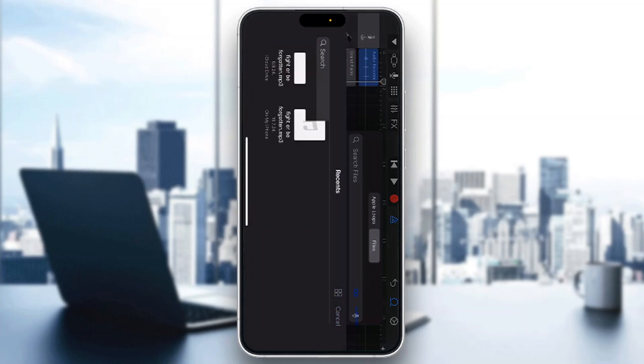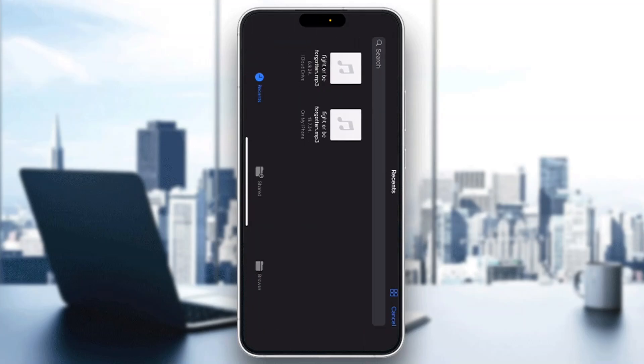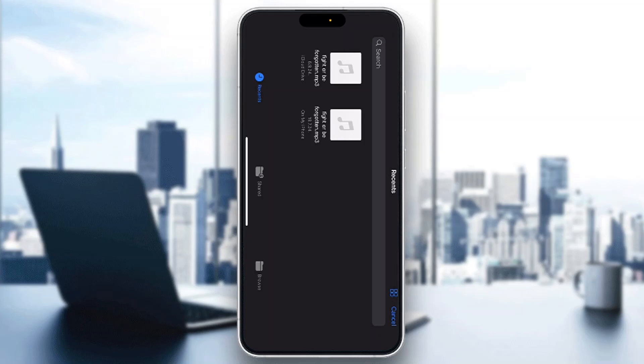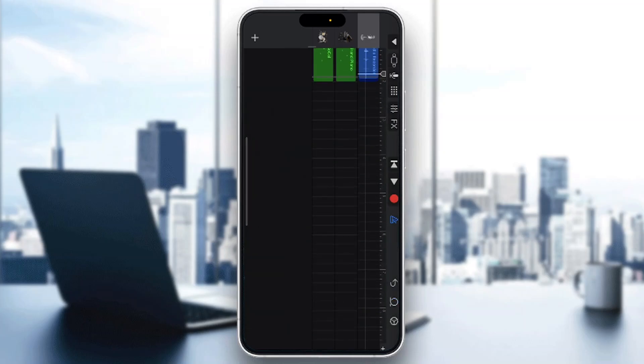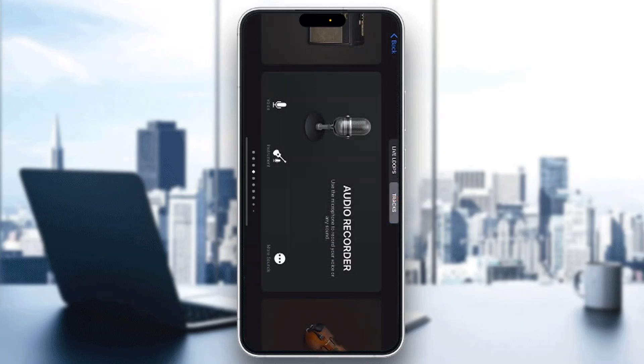Under Files, there will be an option that says 'Browse Items from the Files App.' Before you do this, you need to download the song as an MP3 file — you cannot do that directly from Apple Music. You'll need to find a download link on the internet for that song. After downloading, you can find the MP3 file in your Files app or iCloud. Tap on it to select it, and it will appear so you can drag and drop it into your tracks.